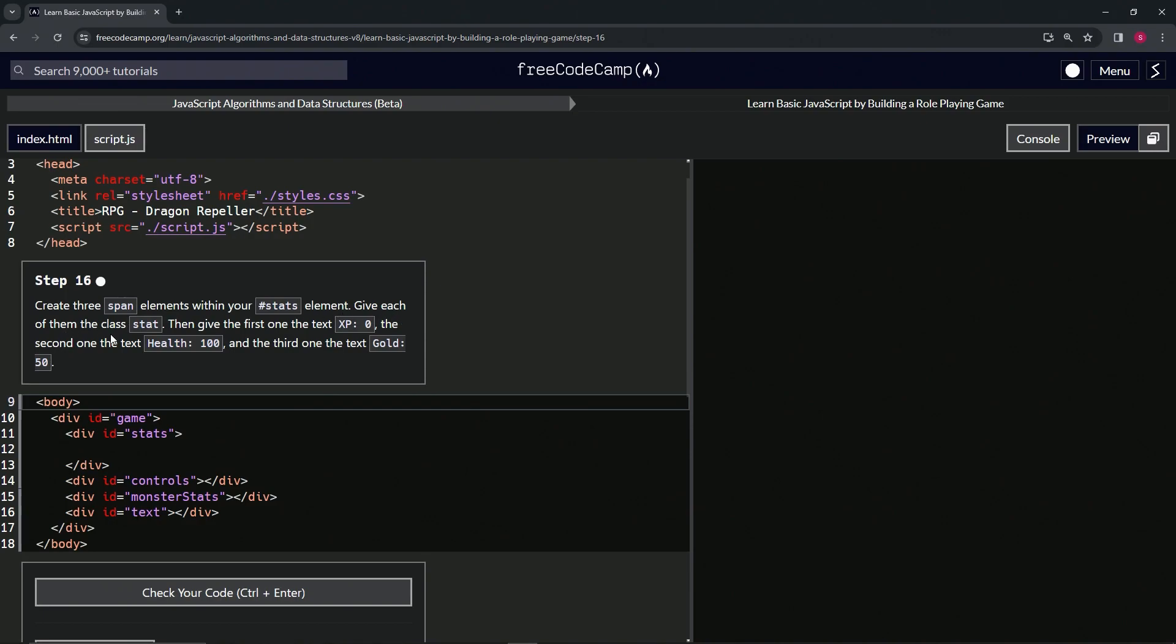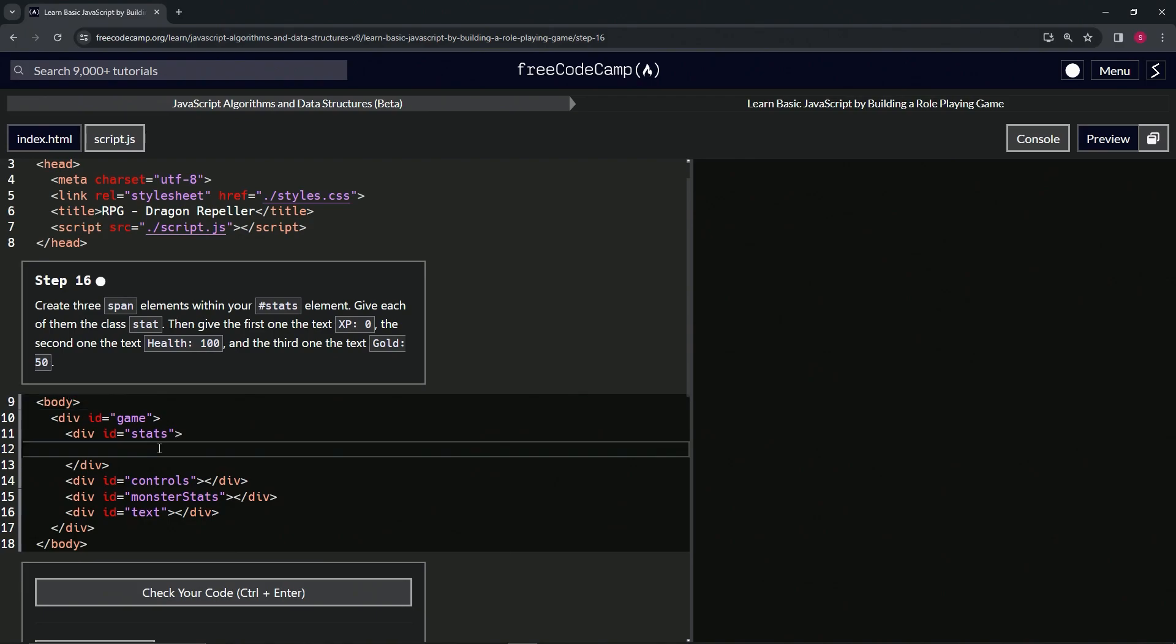We're going to give each of them the class 'stat'. Then we'll give the first one the text 'XP is 0', the second one 'Health is 100', and the third one 'Gold is 50'.